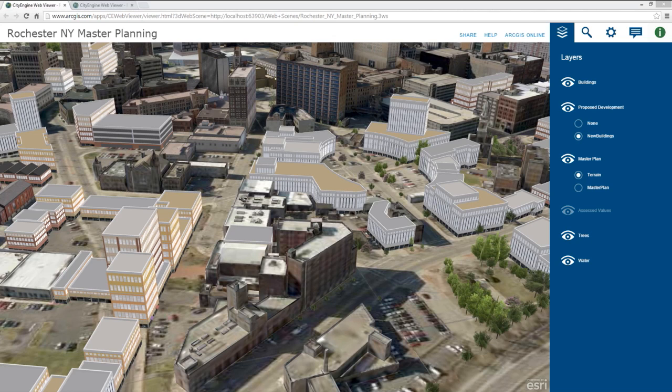Traditionally, these codes are defined in text and in simple sketch renderings, but even that can be hard for professionals to understand. So being able to see what this looks like in 3D is really a huge improvement.